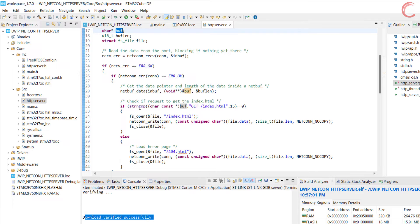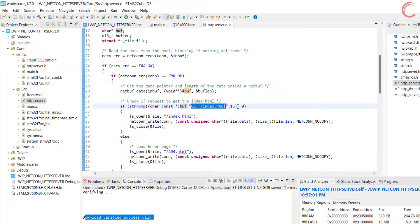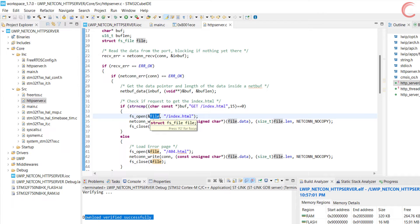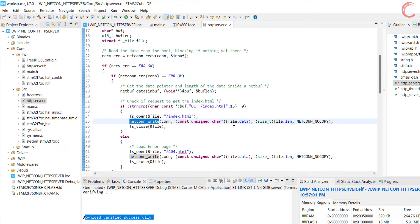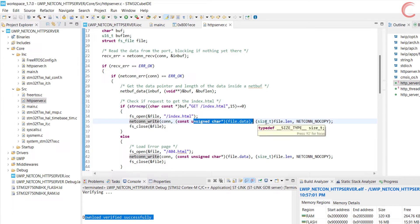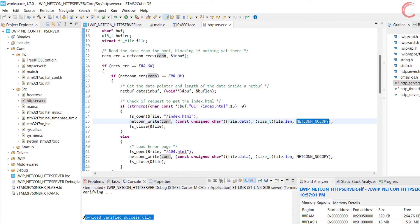So now the data pointer is stored in buff, and the length is stored in buff len. Now we will compare the data in the data pointer to whatever requests you want to serve. For example, here I am checking if the client has requested the index.html. If it did, then we will open the file index.html. We will store the information about this file in the file structure. Now we will write this data to the connection. Netcon write takes four arguments. The connection where the data is to be written, the data pointer, length of the data pointer, and the last one is the API flag.